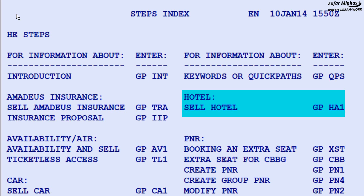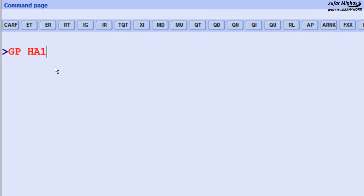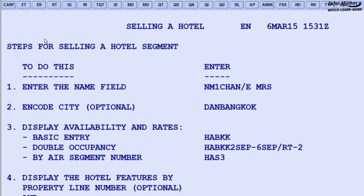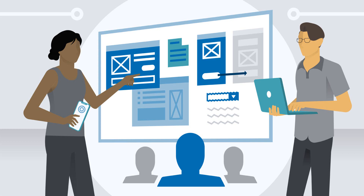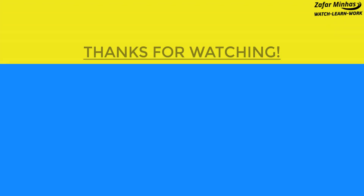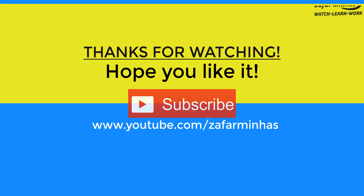For example, Step 2 covers selling a hotel in Amadeus. Enter GP, then go to page HA1. And that's it — you have just learned how to access and navigate within the Help Pages. To be continued.